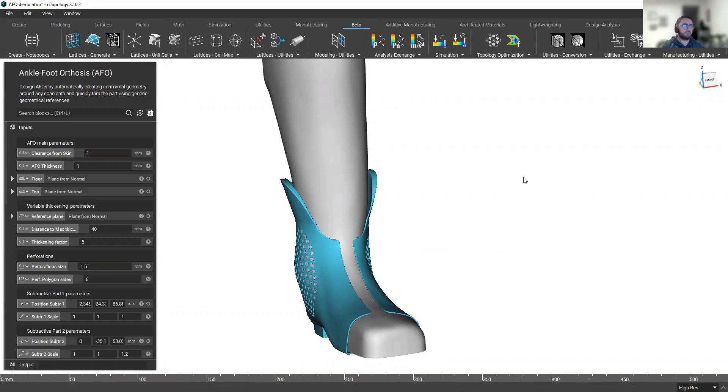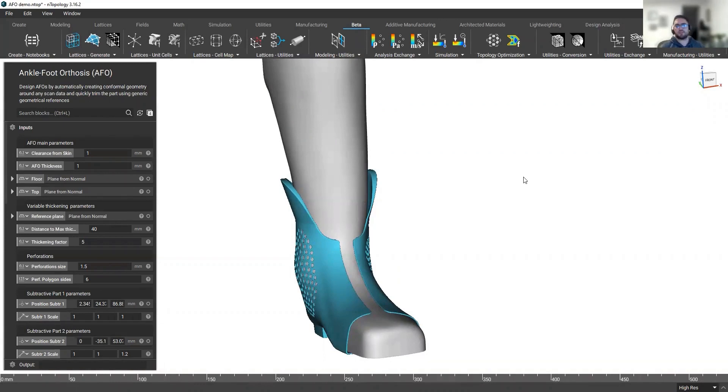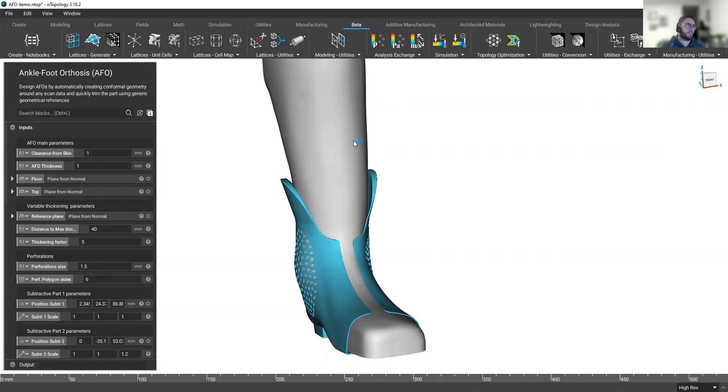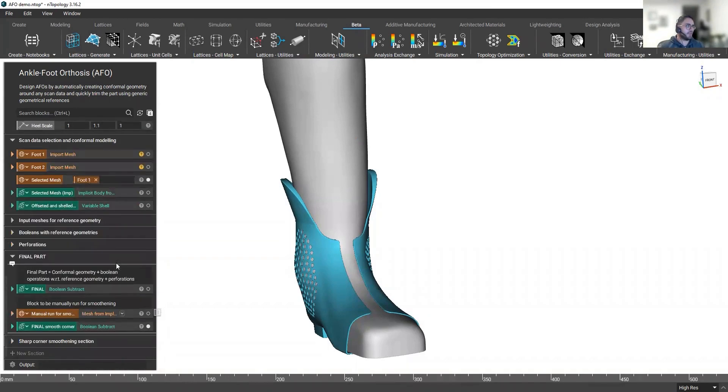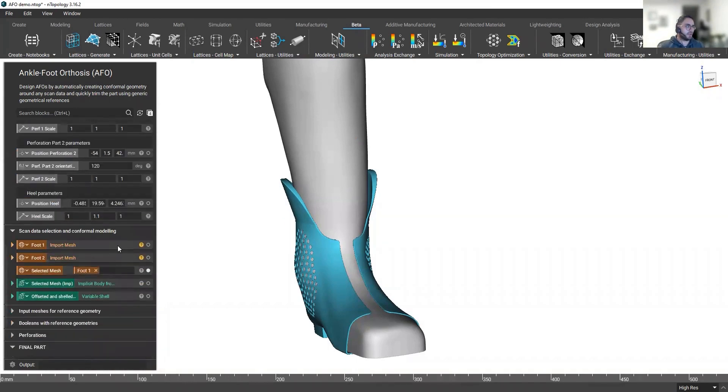I'm going to show you how that big amount of time can be reduced to a few minutes within Endopology and how you can repeat the same workflow over and over again over different patient data in order to scale up your production. You're going to be able to, instead of spending five hours doing this, spending 10 minutes on it.